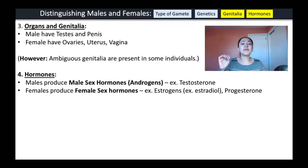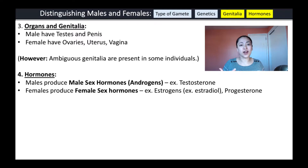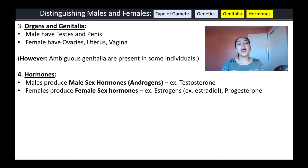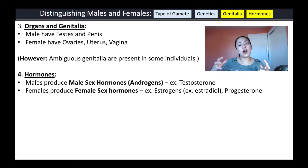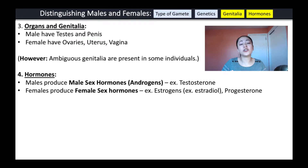The fourth characteristic that can be used to distinguish males versus females is the amount of certain hormones found in the body. Males tend to produce a lot of what we call male sex hormones, or androgens — an example being testosterone. Females on the other hand produce higher levels of female sex hormones. Estrogens are actually a group of hormones; one type is estradiol. Another type of sex hormone typically high in females is called progesterone.